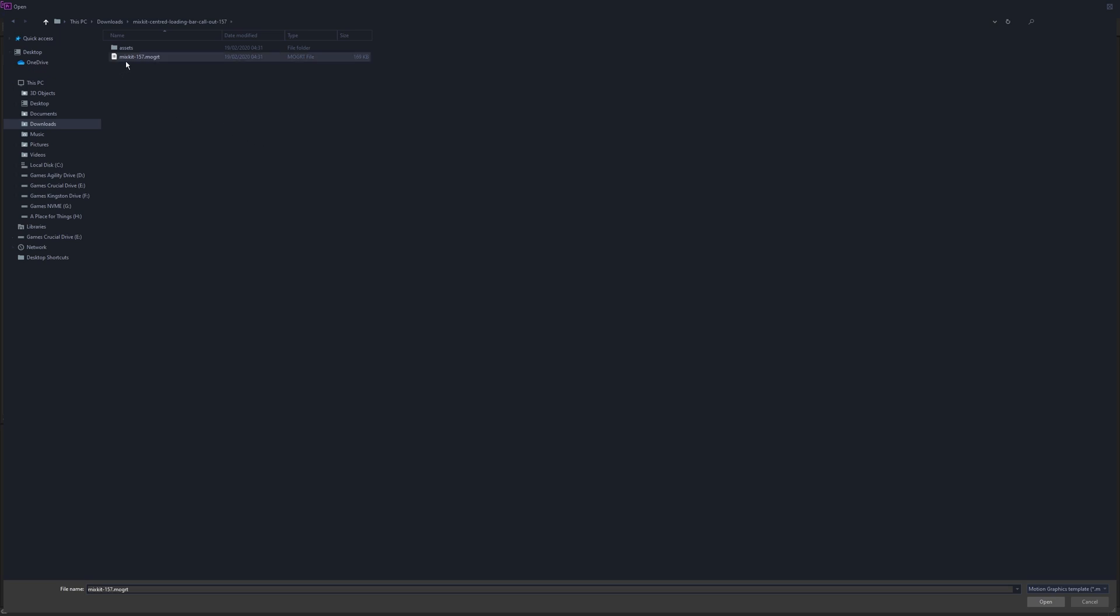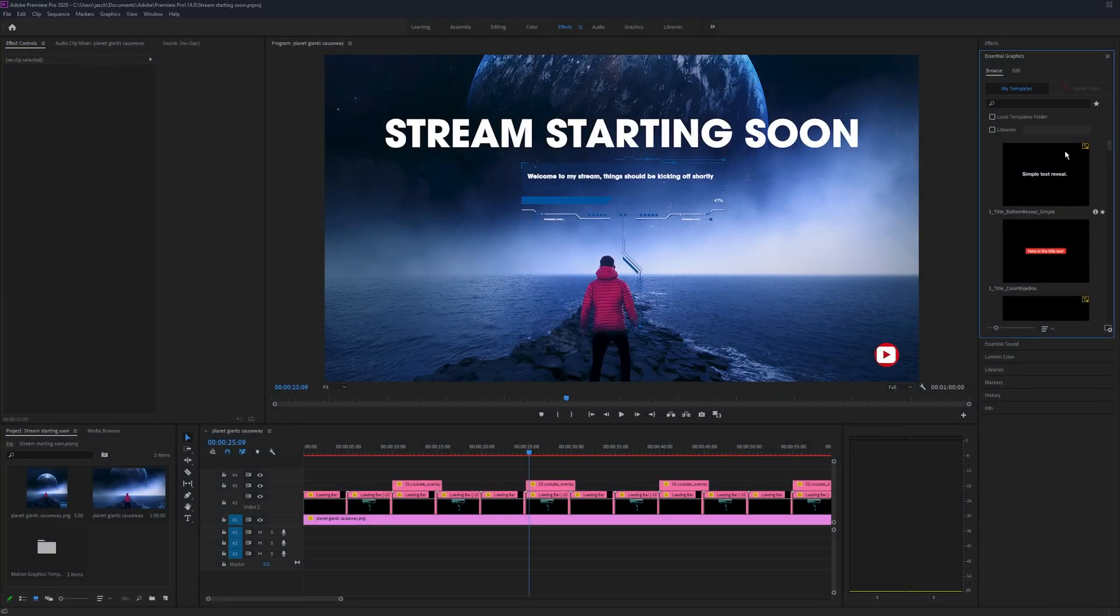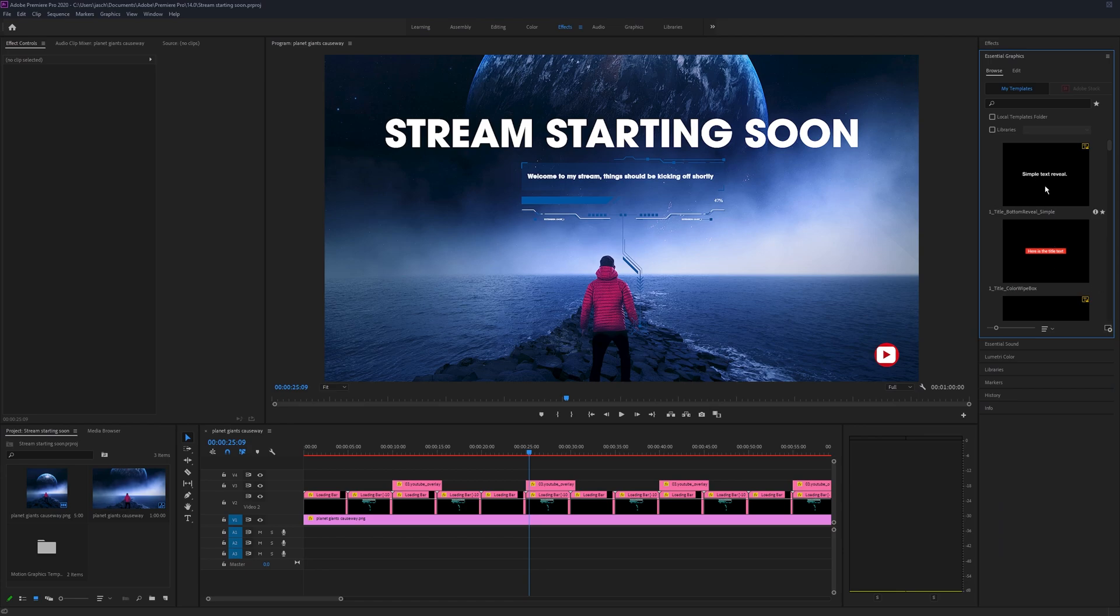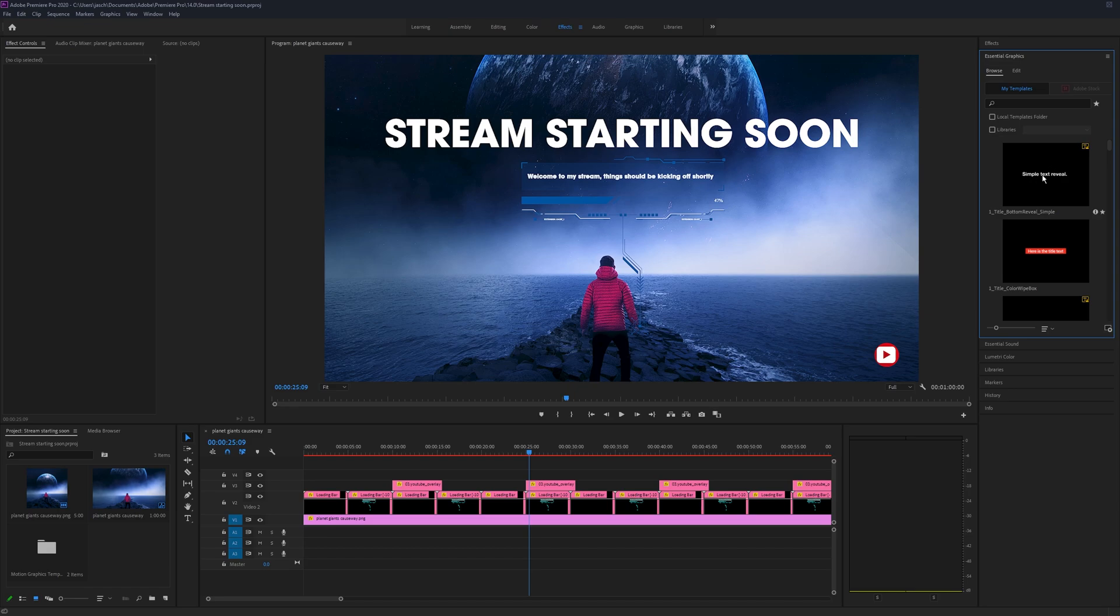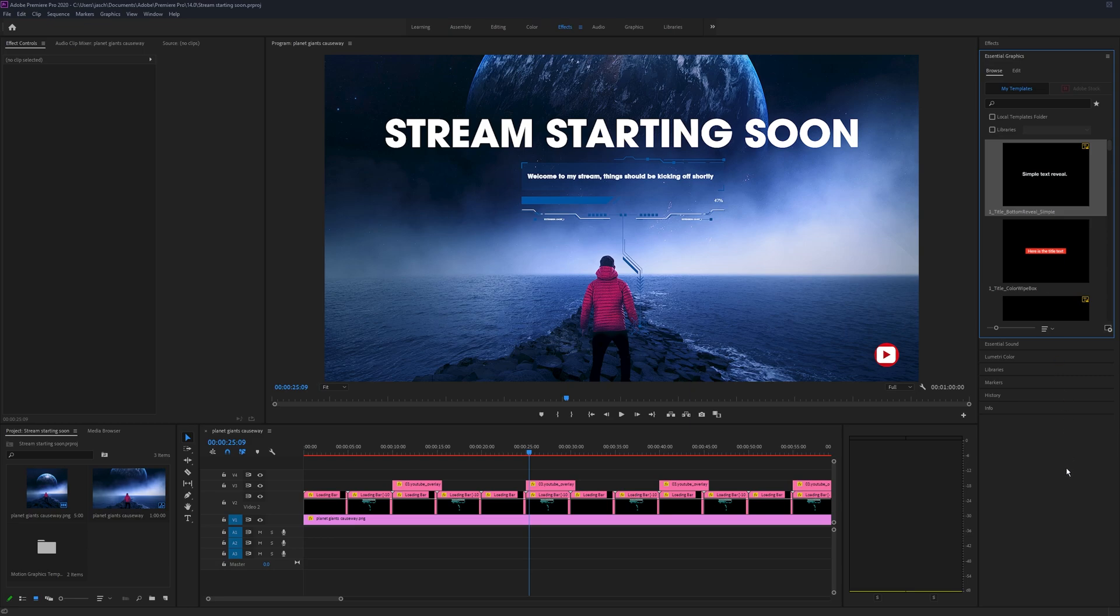Then you just add this file here. Once you've done that, this list here will refresh and it'll be added. Now it doesn't matter what the file name's called, it always goes under something random, so it's best to rename it straight away. Just right-click on it when you find it, click rename, and give it a new name, otherwise you'll spend ages looking for it.